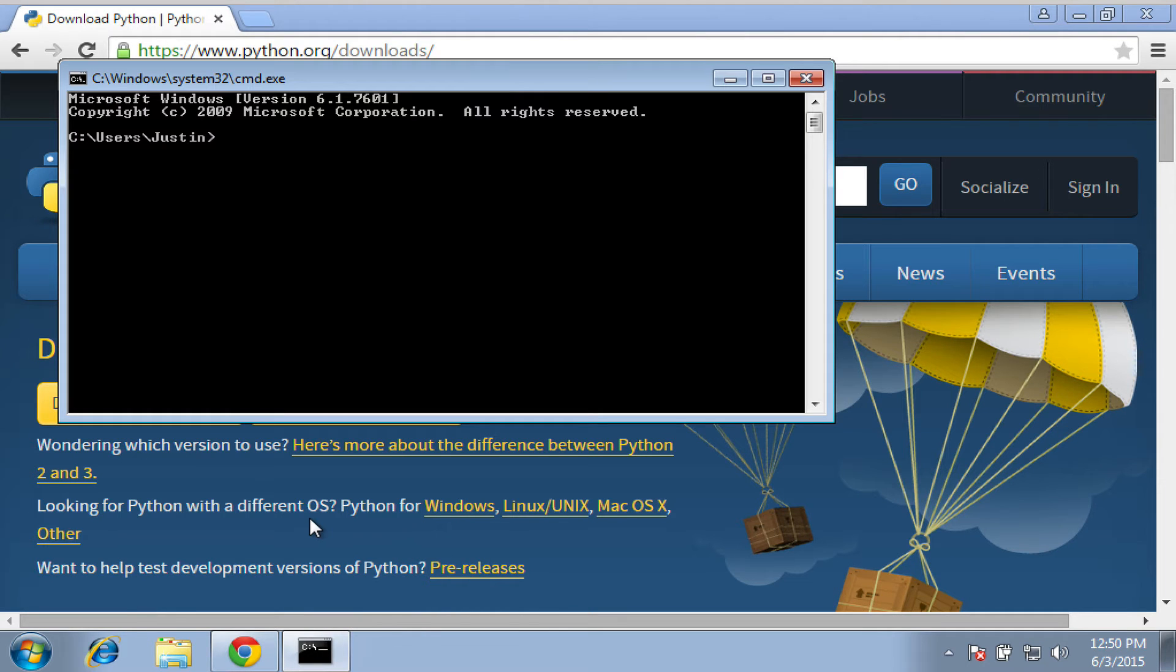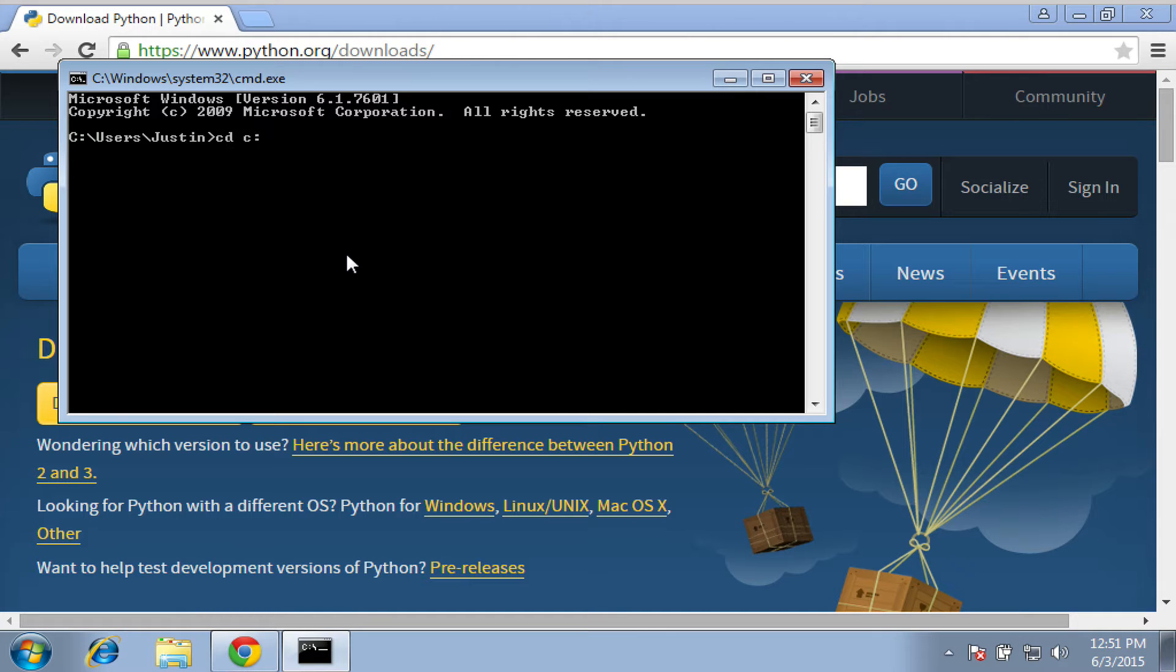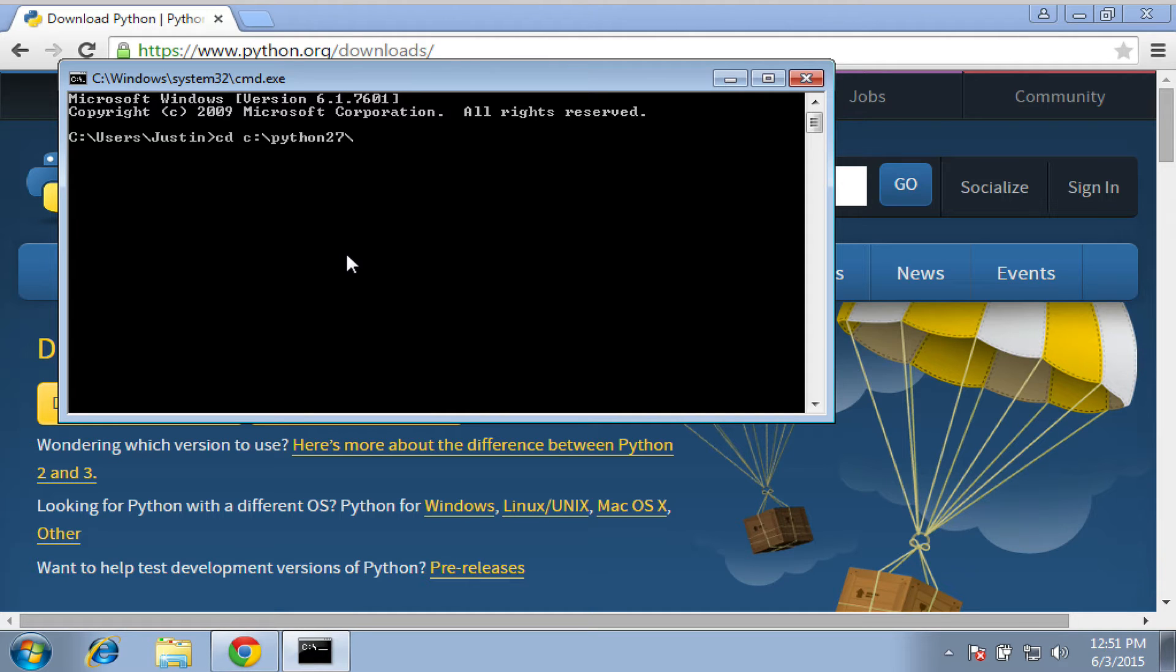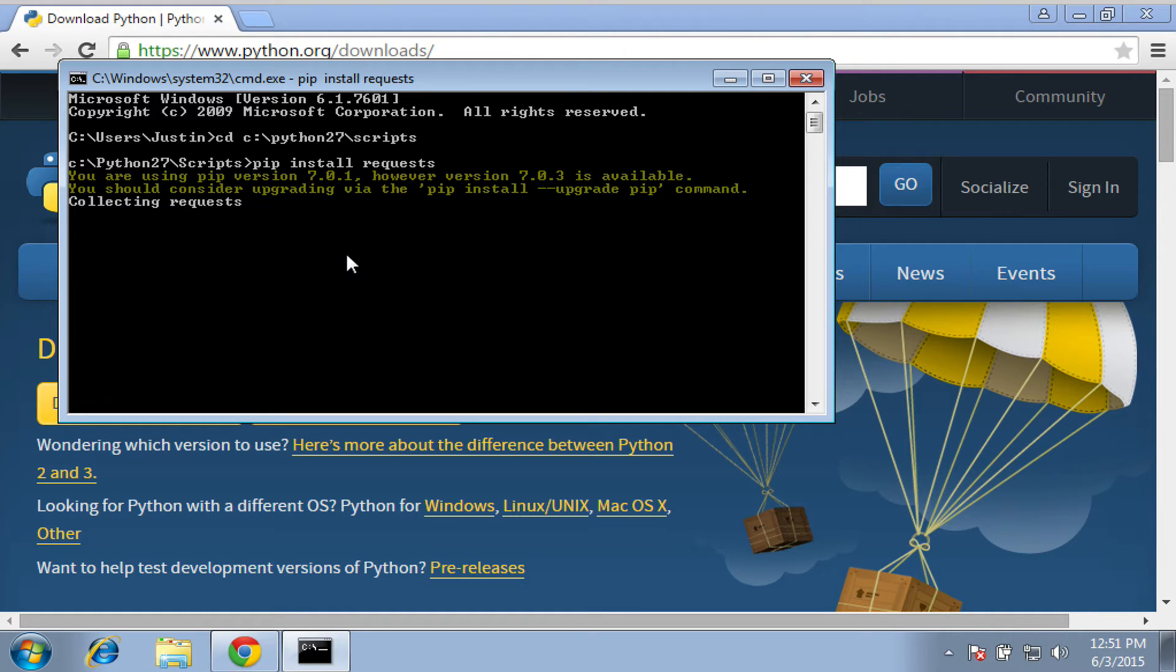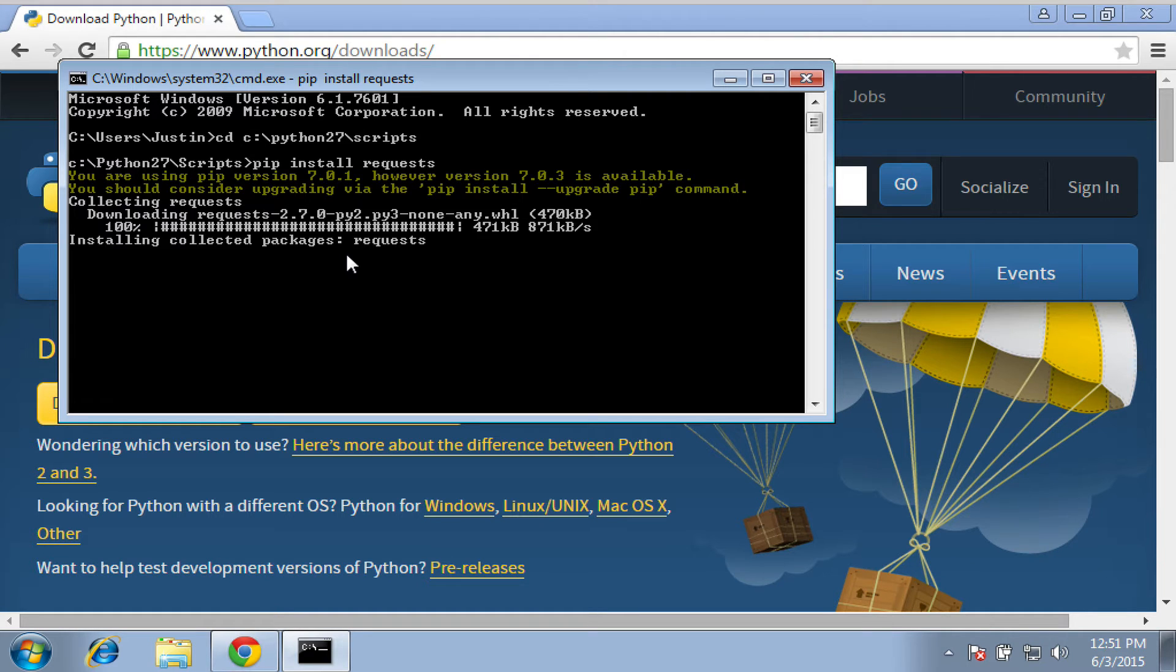So Python by default gets loaded into C colon backslash Python 2.7. So if you drop into that, the scripts directory is where PIP lives. So we can say from this directory, we can say PIP install requests, which is a library that I use lots in the blog and in the training. So this is how we're validating that PIP works. And it does. This is awesome.